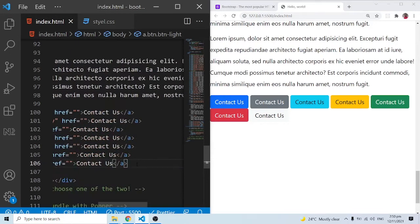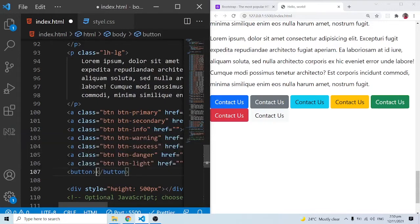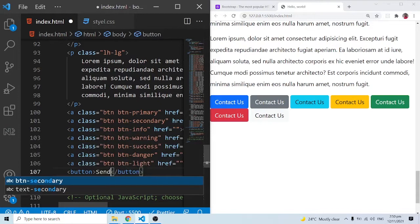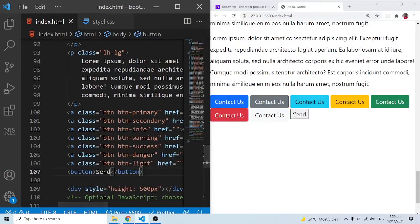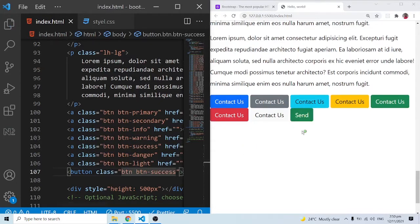We can equally make a button using the button HTML element. Inside it, let's say we have the text 'Send'. This default button element — we can also come in here and apply a Bootstrap class. We do `btn btn-success` and this now gets styled into a button.